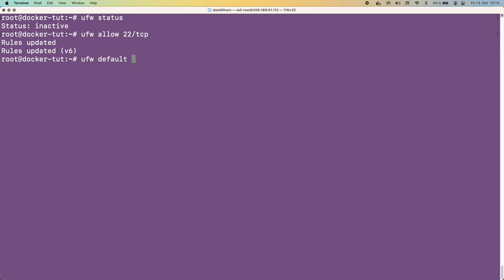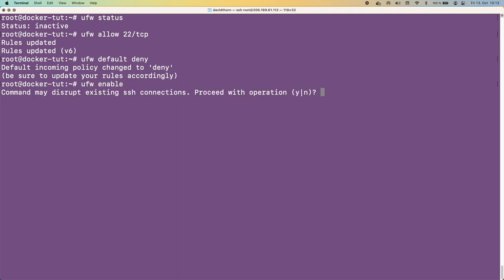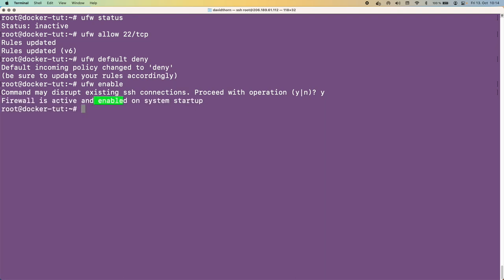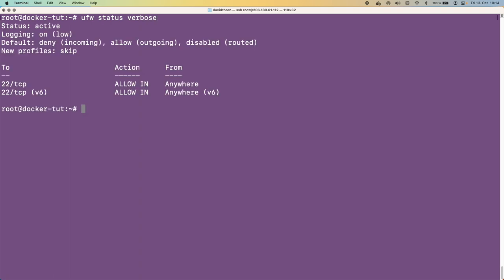We want all other incoming requests to be shut off — we want to keep it a closed system. So: 'ufw default deny' to set the default behavior to deny all incoming traffic. Now if we run 'ufw enable', it warns this may disrupt SSH connections — but it's okay because we opened port 22. Now the firewall is active and enabled on system startup. Running 'ufw status verbose' shows: status active, default deny incoming, allowing outgoing connections, and port 22 open from any IP on IPv4 and IPv6.